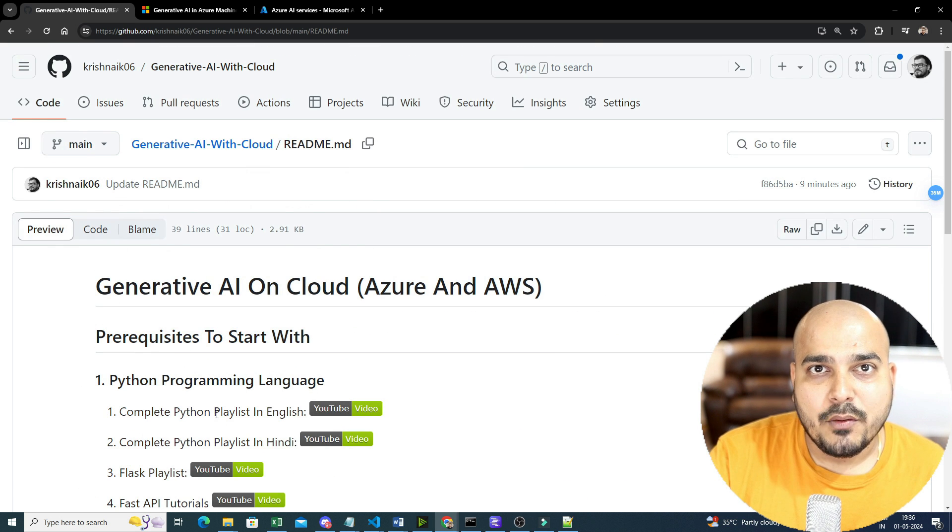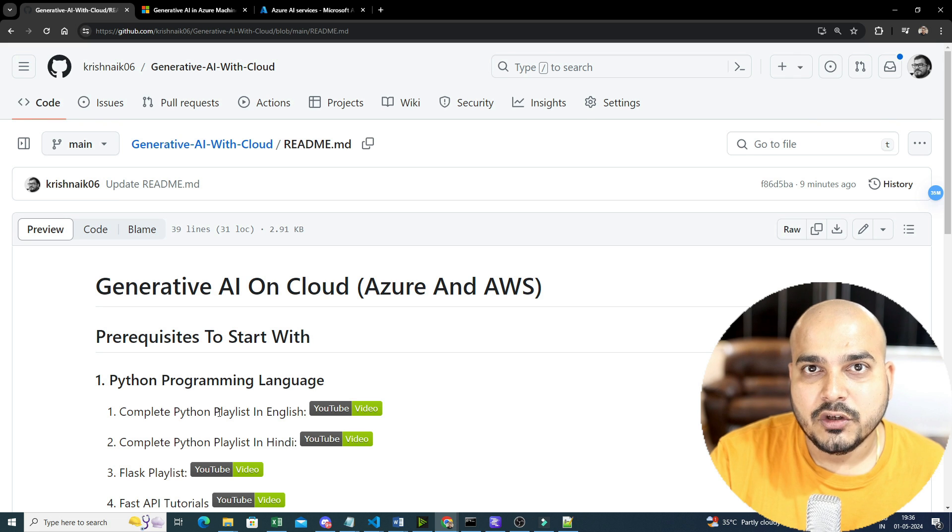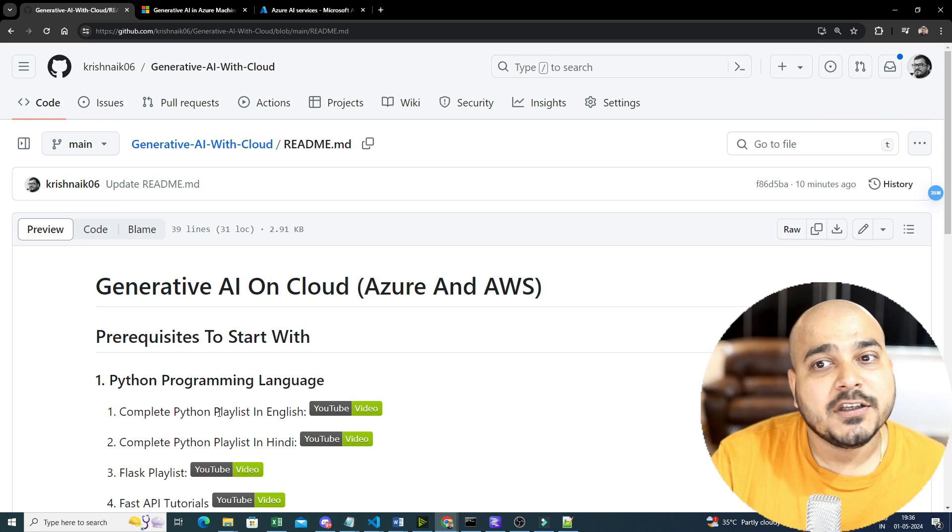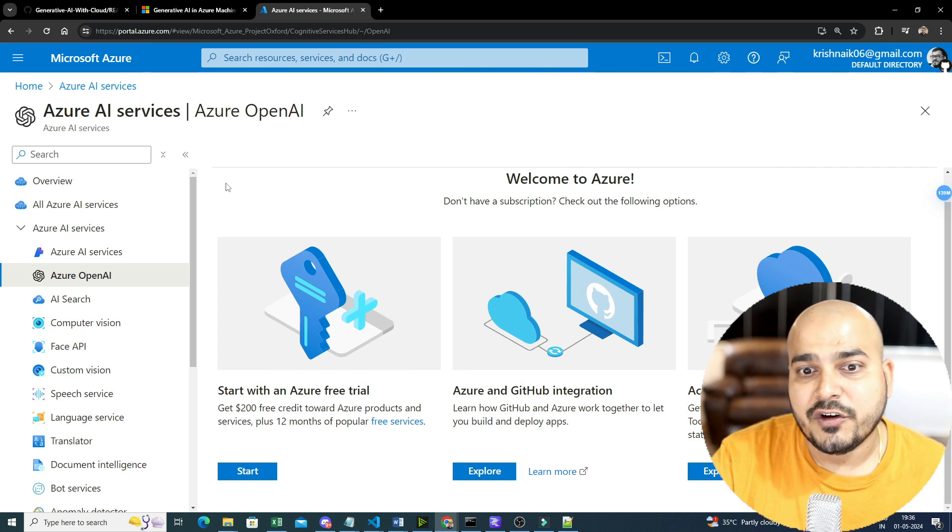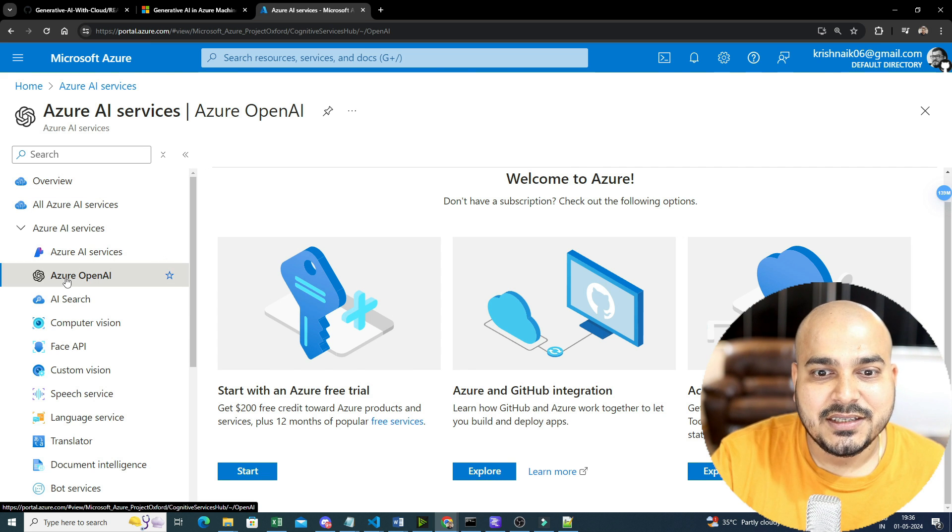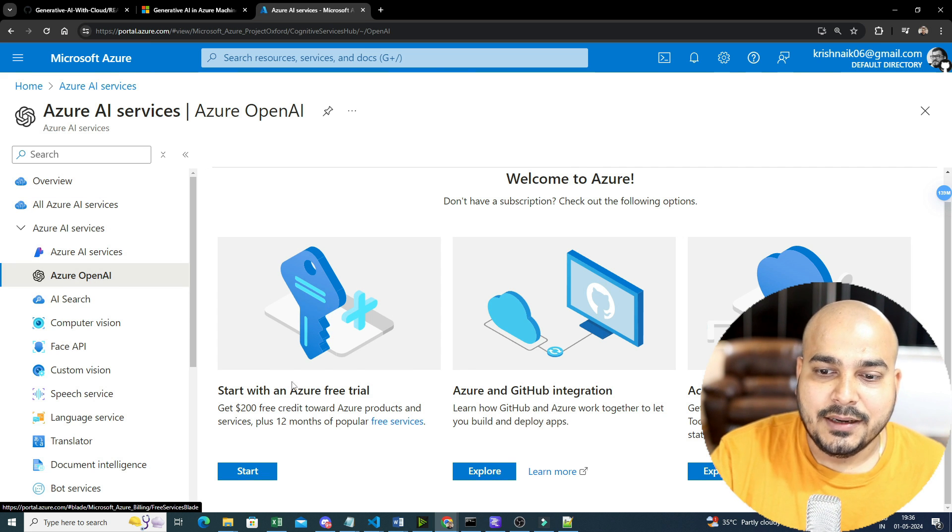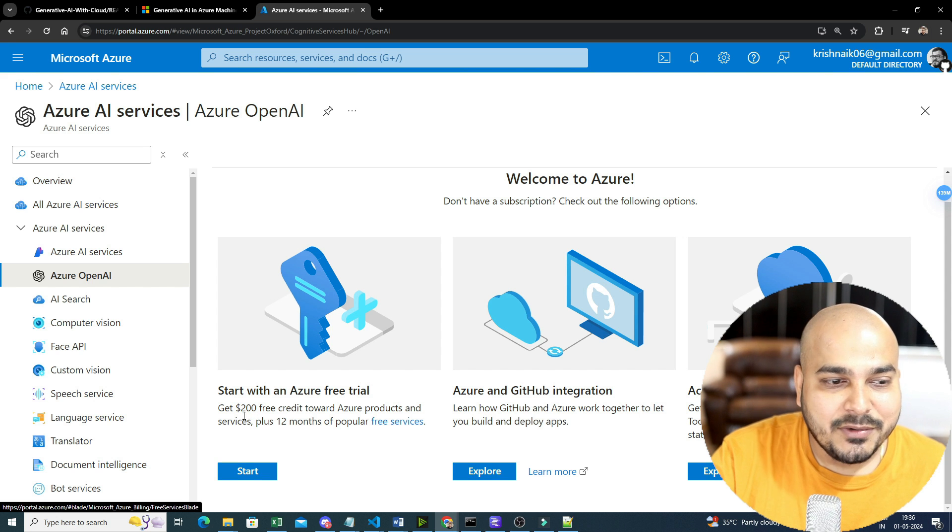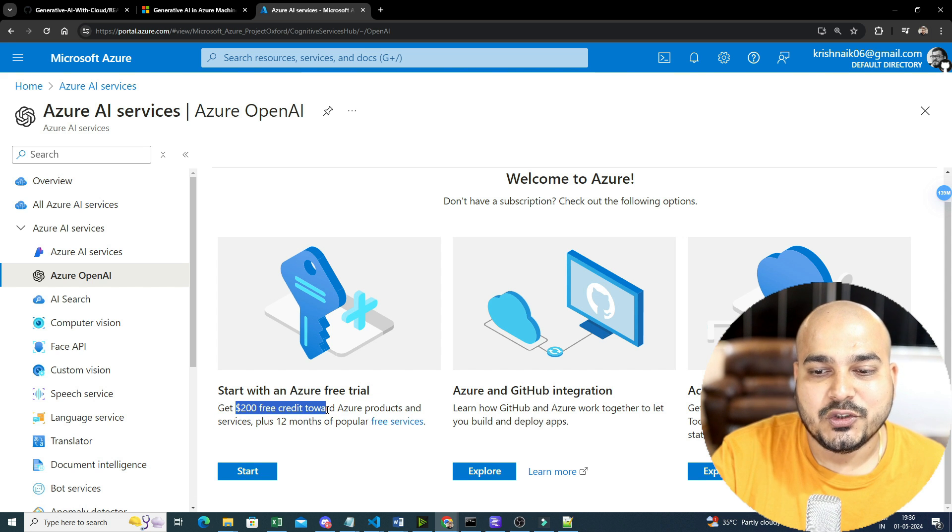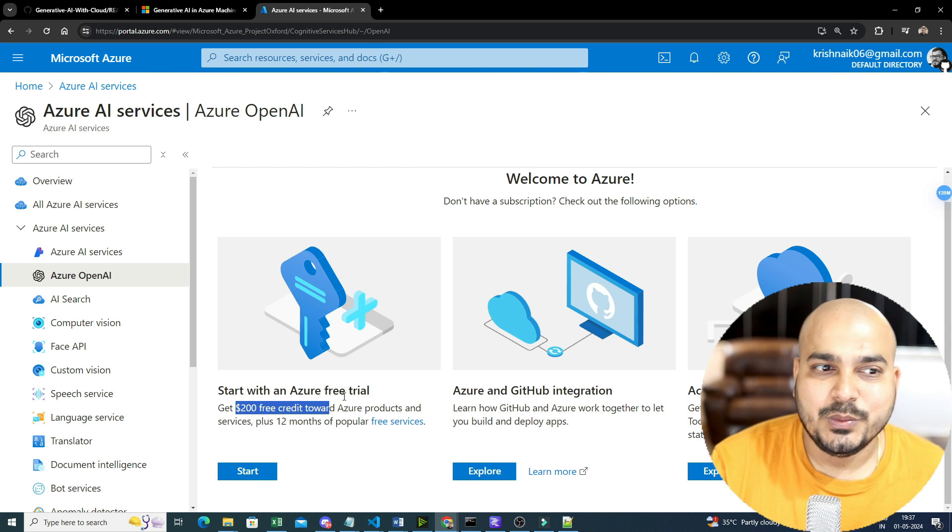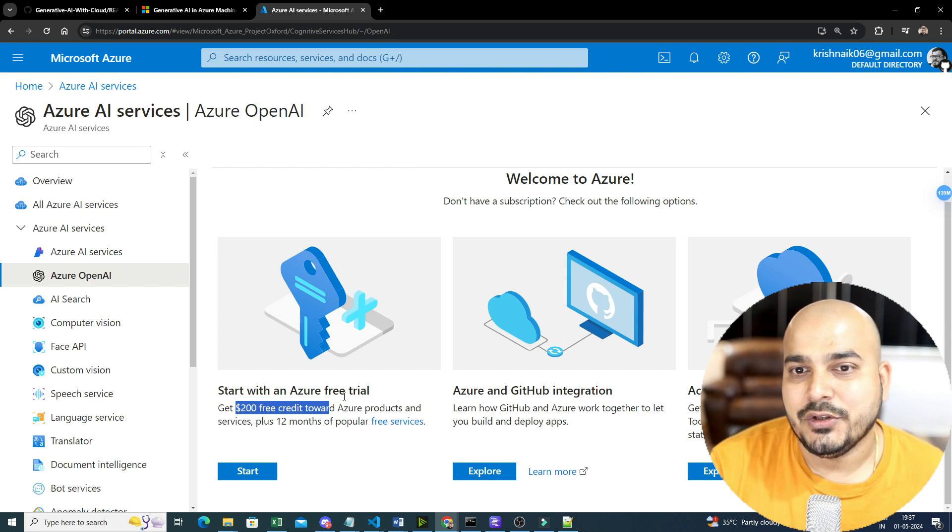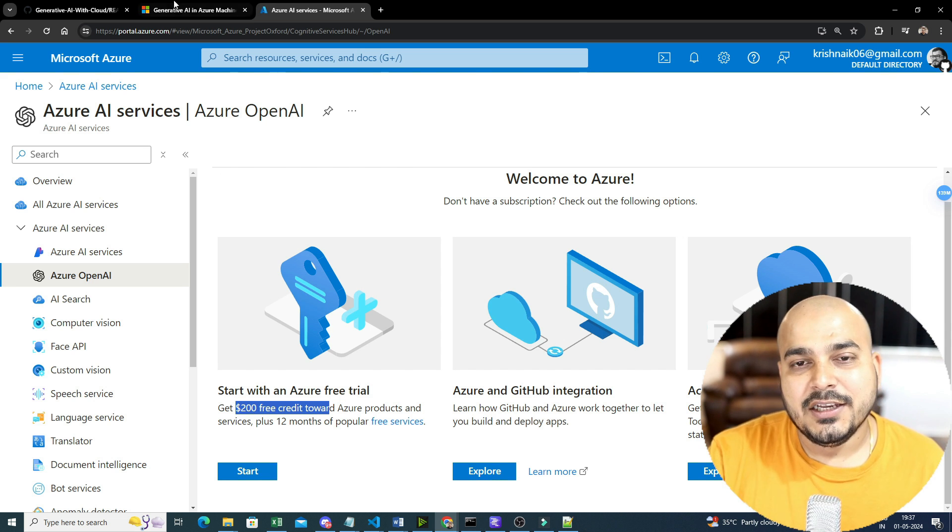So let me go one by one. And then tomorrow, in a couple of days, the first video that I'm actually going to start is with respect to Microsoft Azure and how we can use Azure AI services and Azure OpenAI. And the best thing over here is that you will also be able to get $200 credit, which is amazing, and most of the things that I will be teaching you, within this $200 credits, you will be able to use it and explore it.